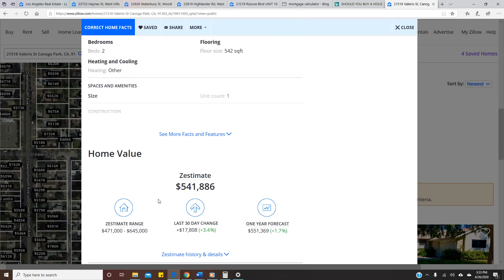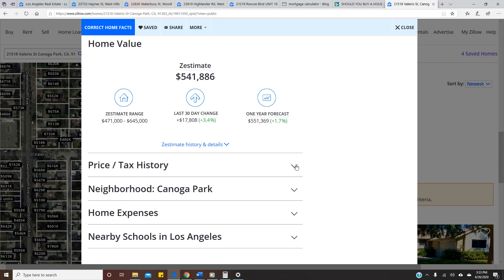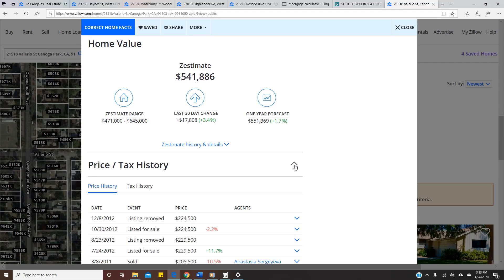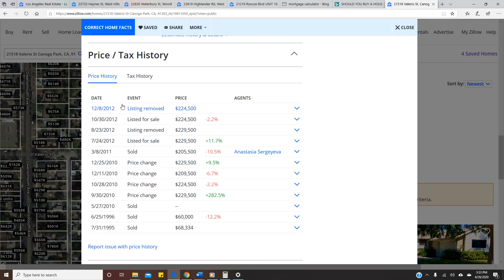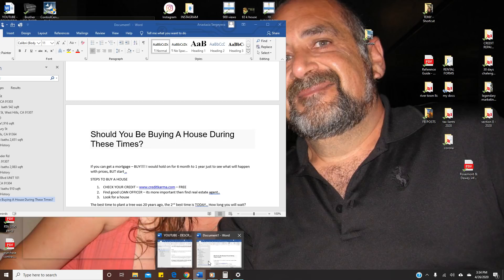It's two bedroom, one bathroom, very small cute house in a nice neighborhood. What I want to show you is the Zestimate. The Zestimate is a value of the house that Zillow thinks is right now. So the Zestimate is $541,000. We are going right here, we are opening price and tax history, and you can see all the information. This house was sold in 1995.